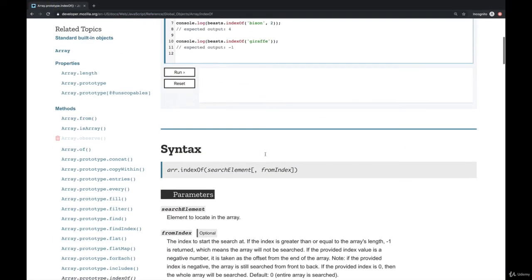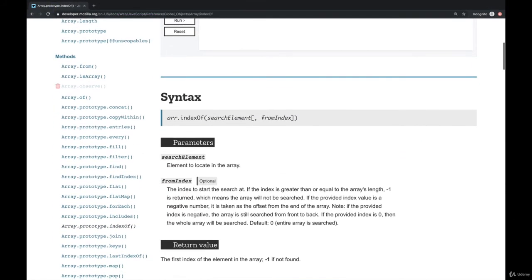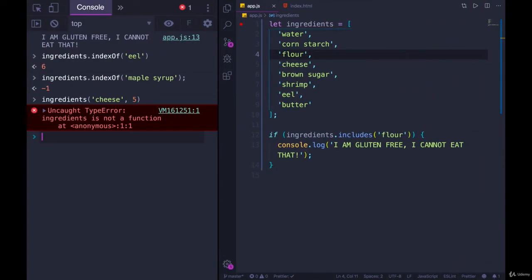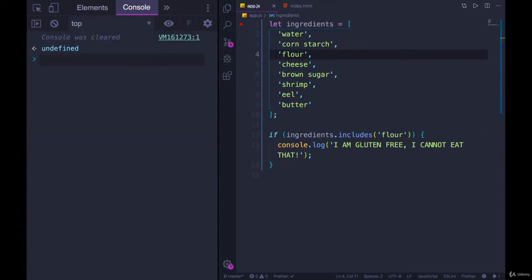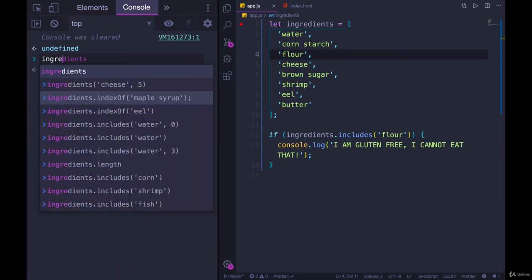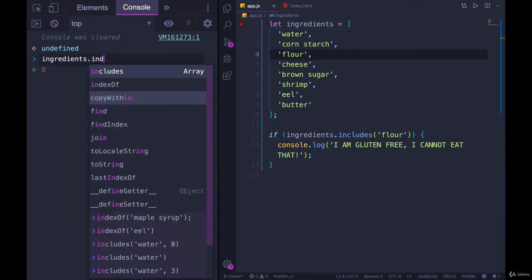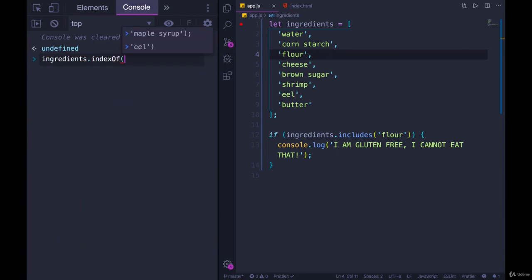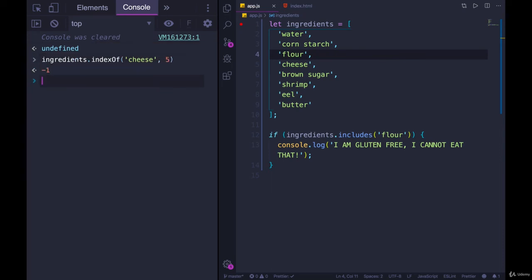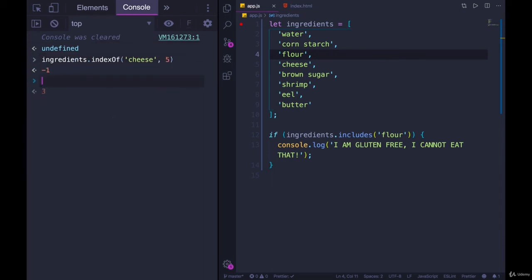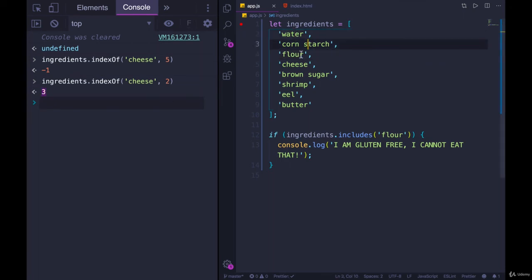And just like with includes, we can specify a from index. I'm not really sure how often you end up doing that. But just to make sure, let's look for cheese. After the index of five, it does not exist. But if we change that to be index of two, we do get three. And that's correct. Zero, one, two, three. Okay.